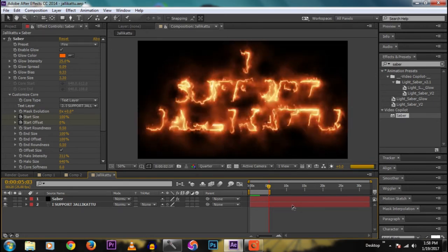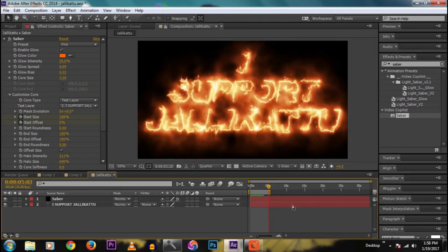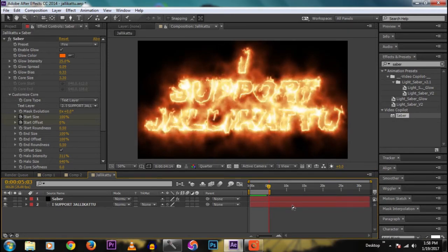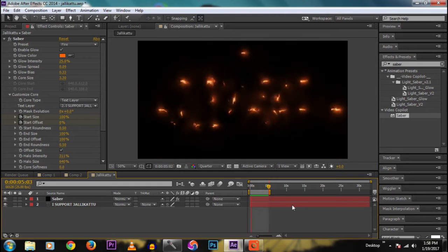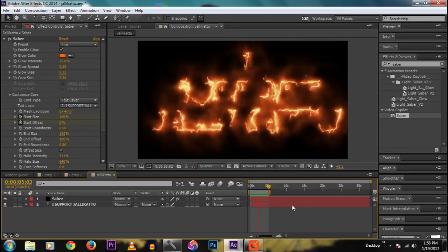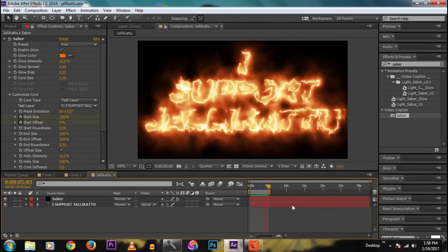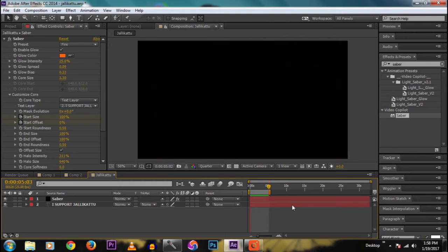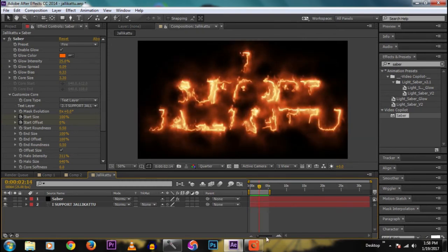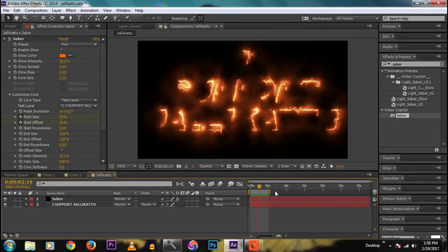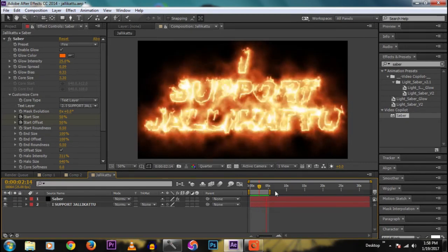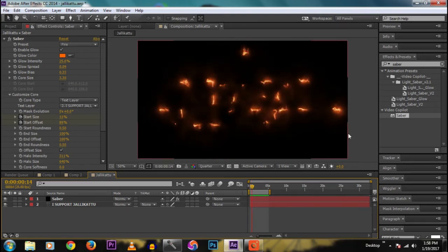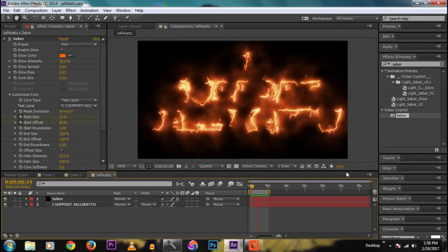We get a nice animation, like when we light up a matchstick, the text will fire. It has a fire-like appearance. Jallikattu protest is going on, people from all over world, please support Jallikattu.